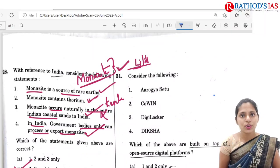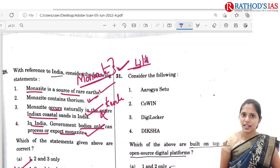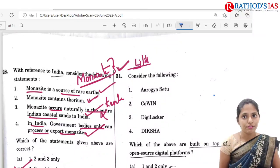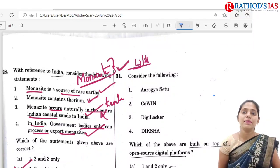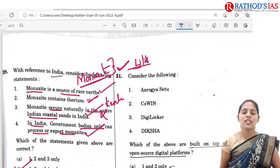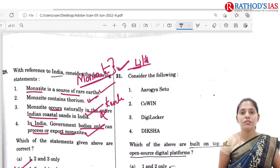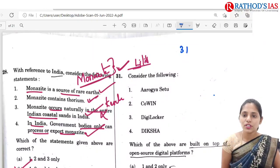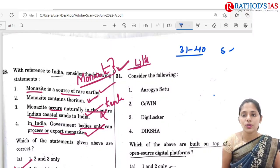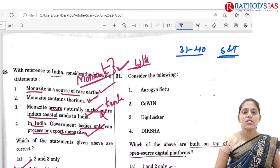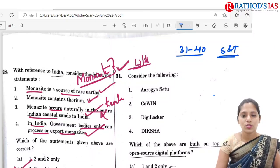Hi, this is Usha. Welcome to Rathod's IS classes. We are continuing this series of UPSC Prelims Analysis. In this lecture, we are going to see answers for 31st to 40 questions. These 31st to 40 questions are related to science and technology. Now first let us try to see the 31st question.